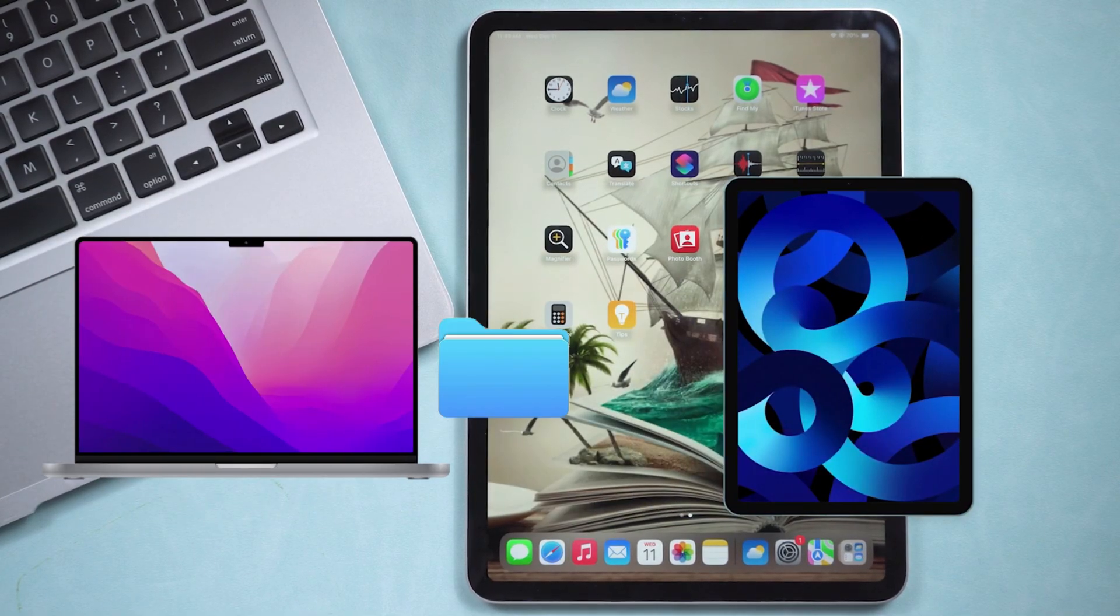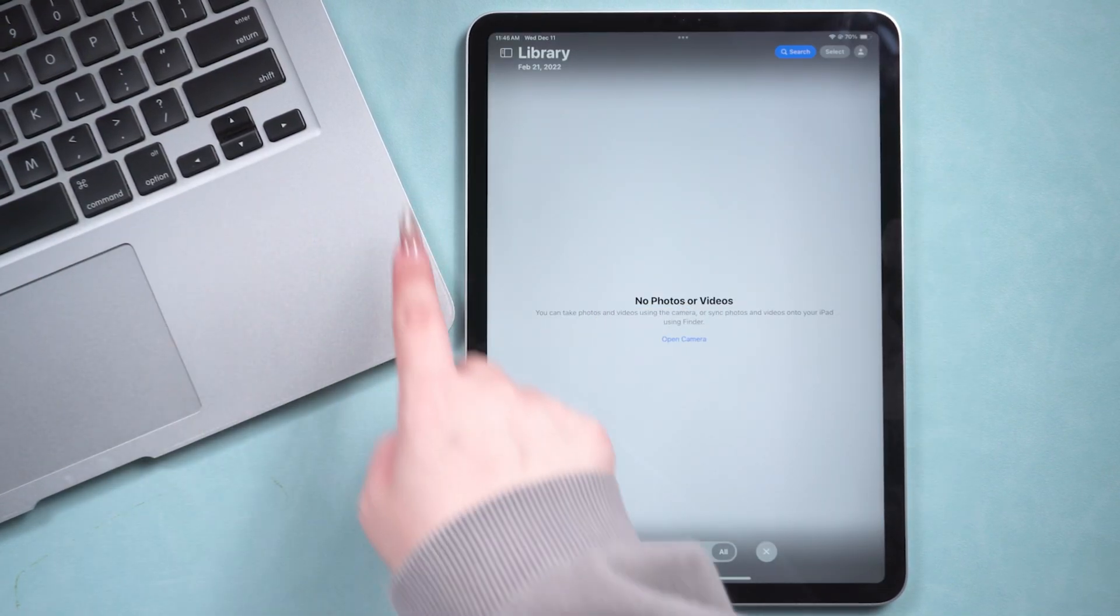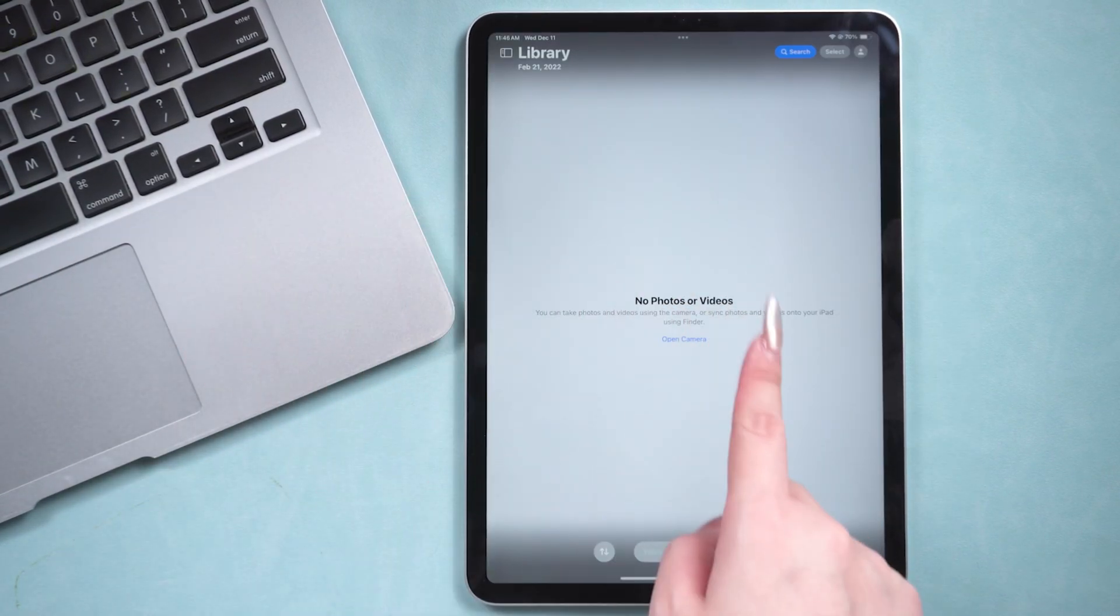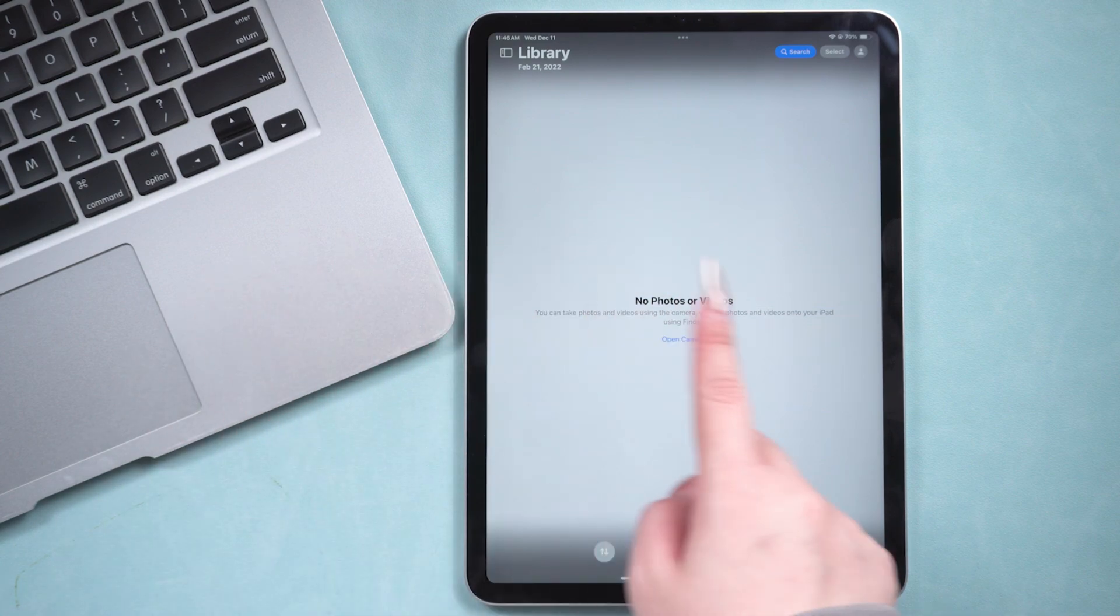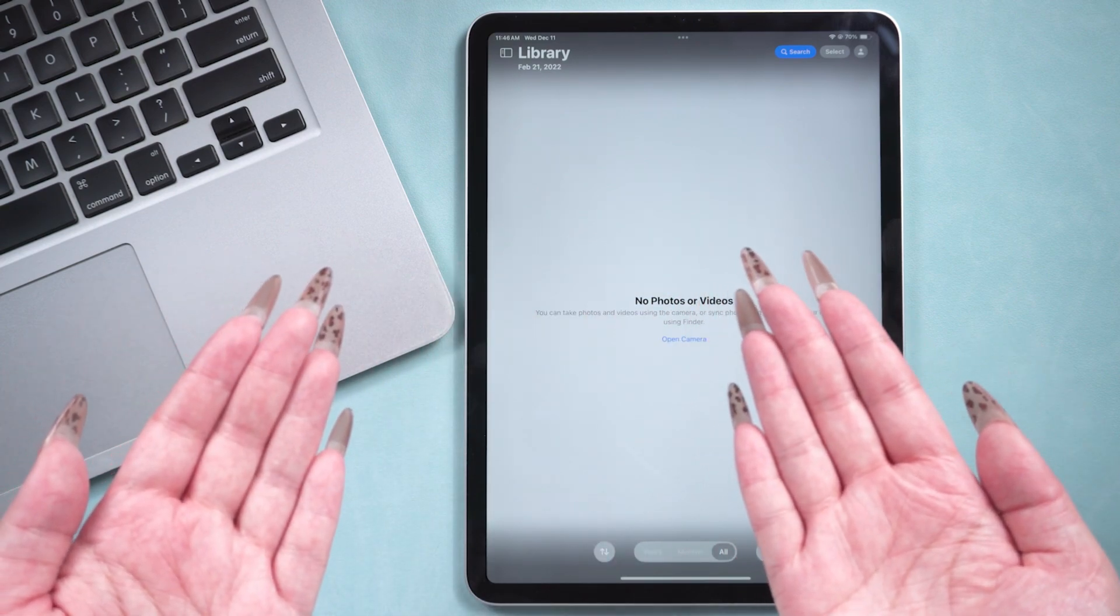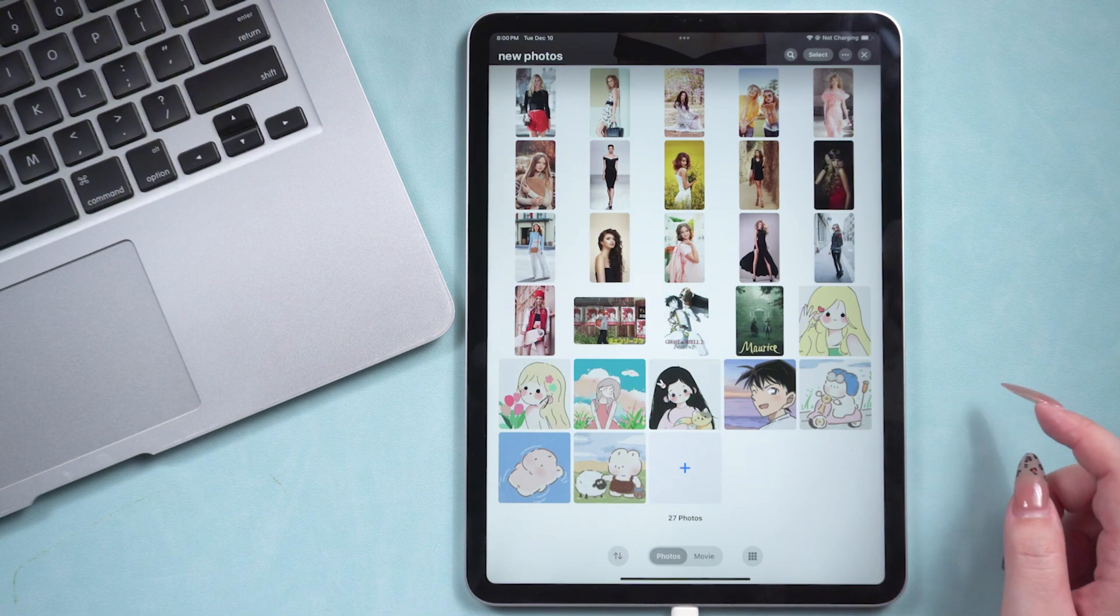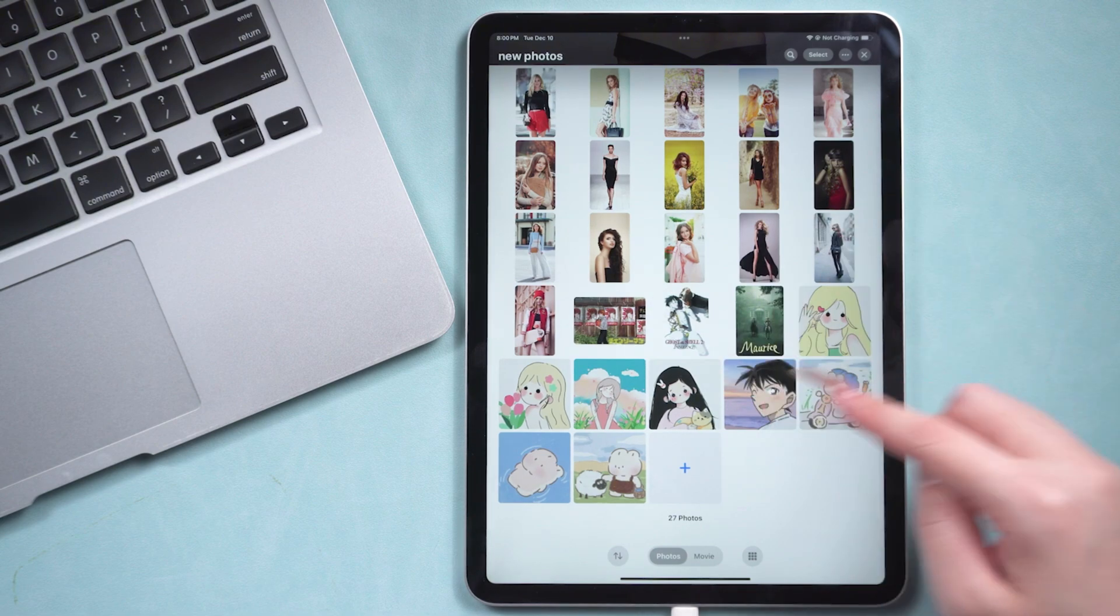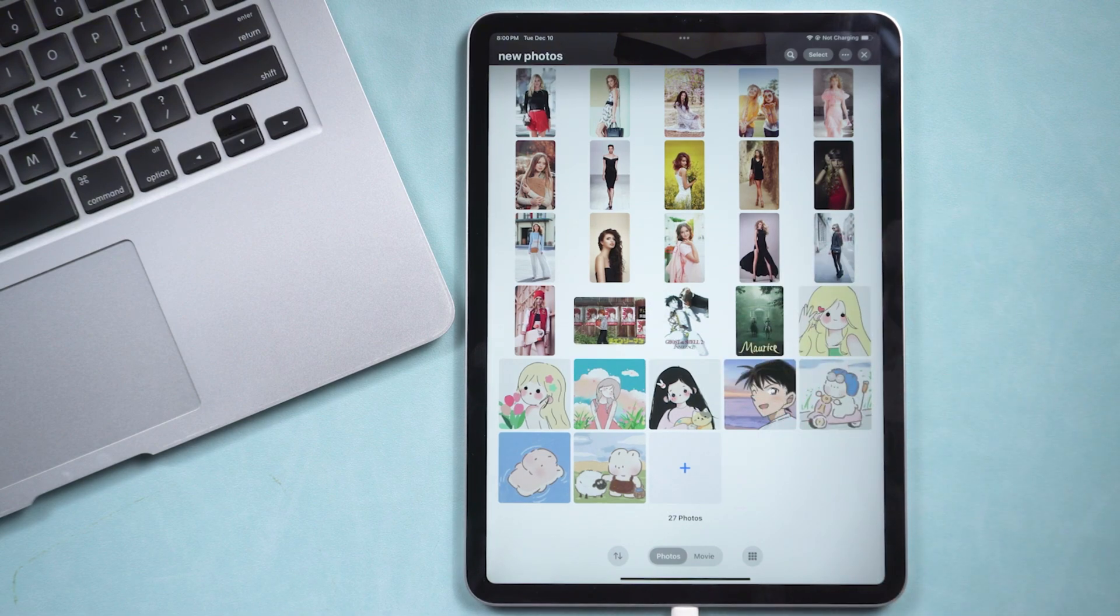Do you have files, videos, photos, or other data you want to transfer from your PC to your iPad, but don't know how to do it? In today's video, I'll show you three easy methods to solve this problem. Let's get started.